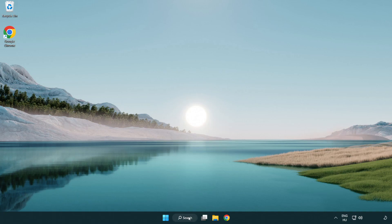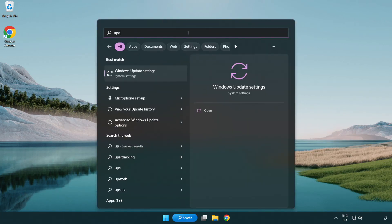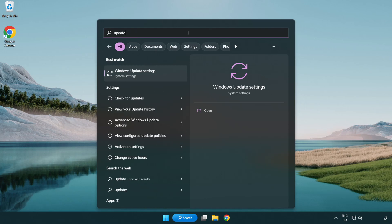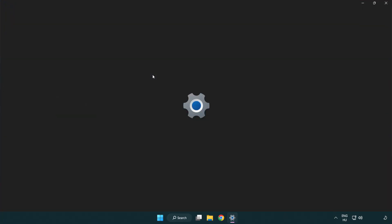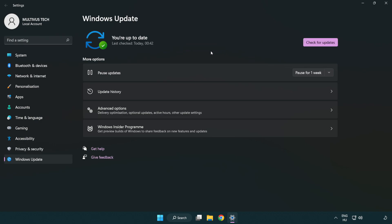Click search bar and type update. Click Windows update settings. Click check for updates. After completed click close.